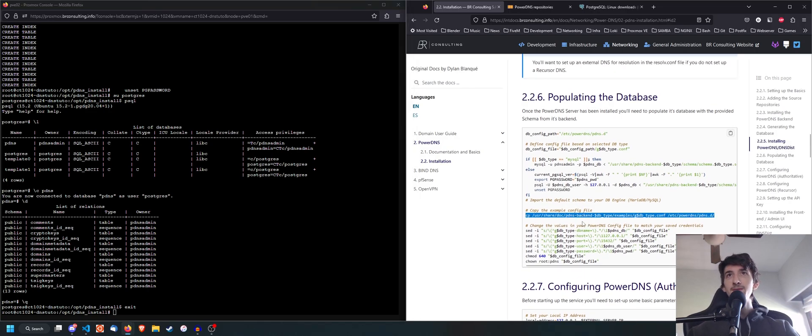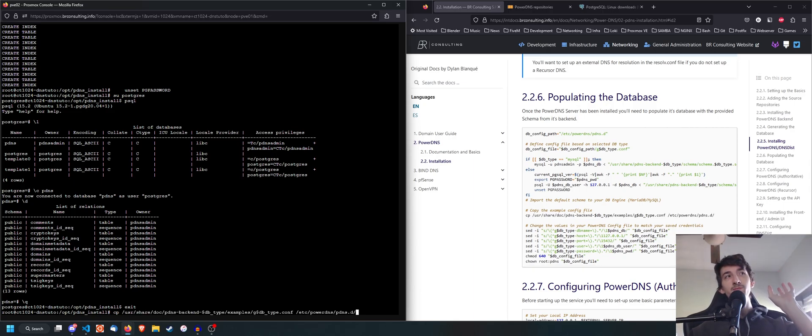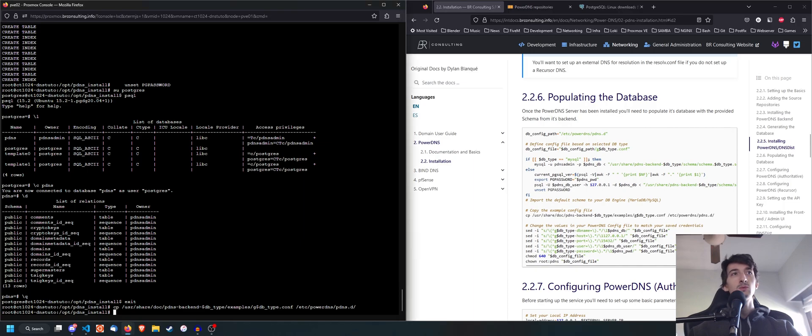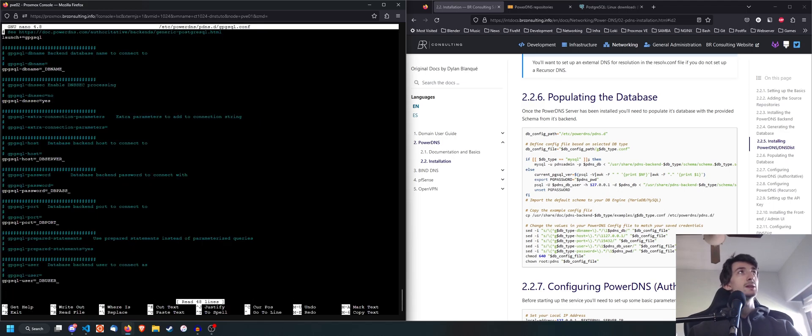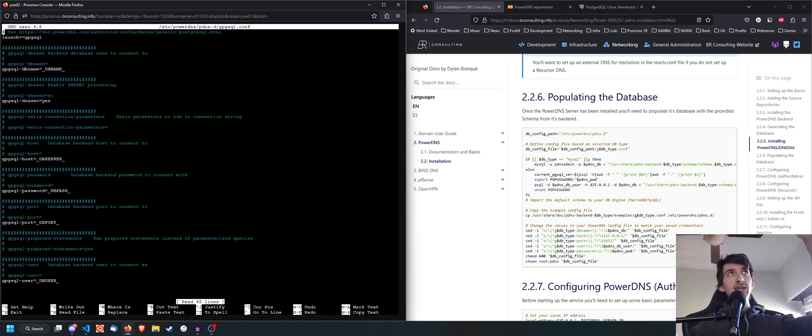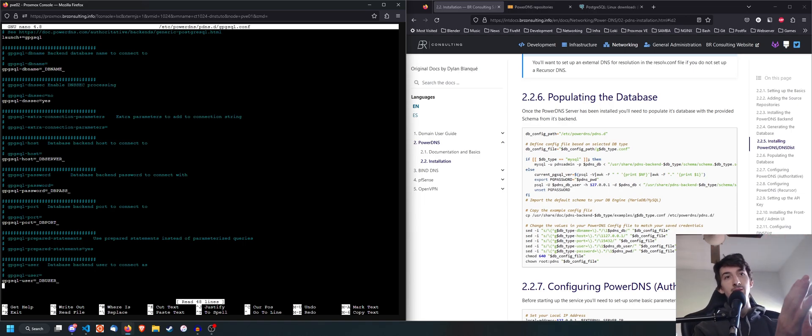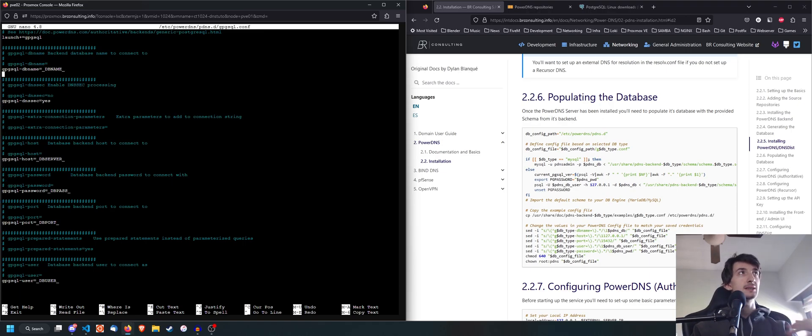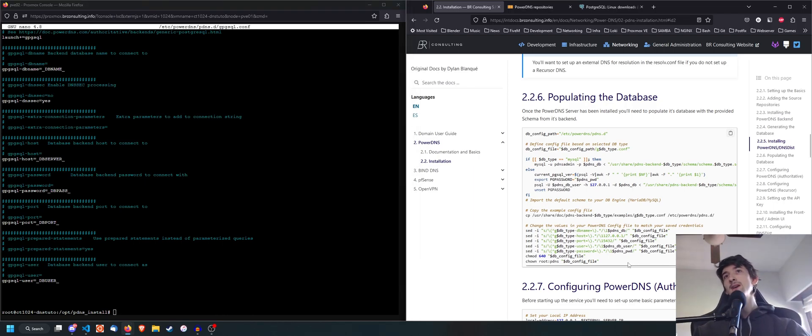Now here, we're going to have to copy the example config file for PostgreSQL, the backend. So we're going to go to edit just to show you what we're copying. It's gpgsql. So here in /etc/powerdns/pdns.d, we have this file, which we just copied from /usr/share/doc, and then the backend DB type examples, and we have the config file right there. And as you can see, obviously we don't have the database name set. We don't have the server set or anything like that.